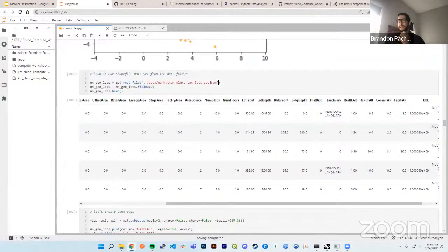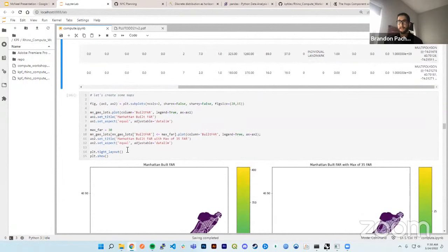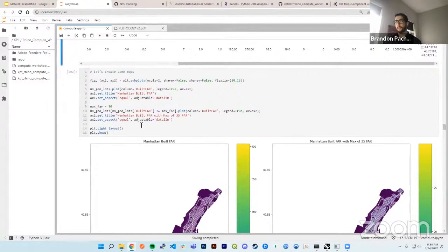I load in a local dataset from the GitHub repo — the same PLUTO data, just slightly trimmed for faster processing. The real power of GeoPandas is the geometry section — lat/longs are attached, enabling spatial analytics. I loaded this into memory and wanted to create maps to see the distribution of FAR across the entire dataset for Manhattan.